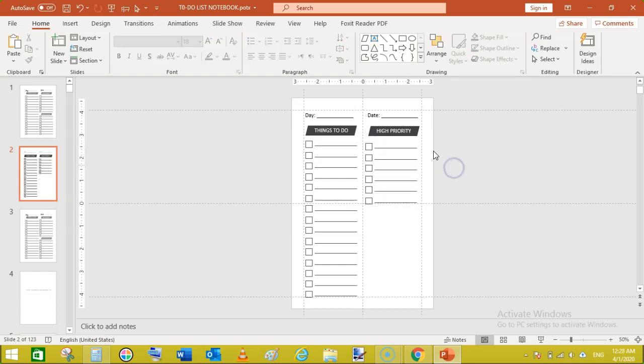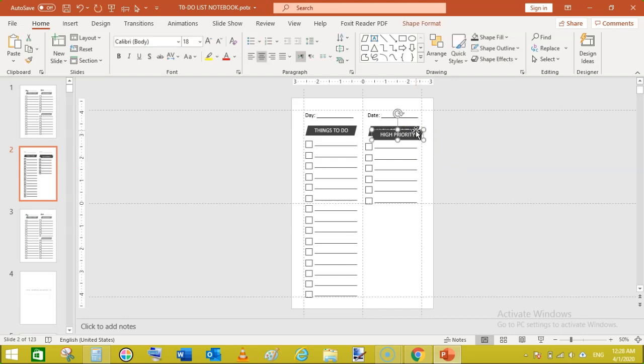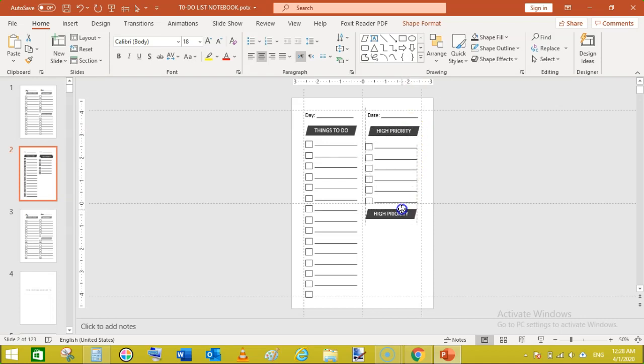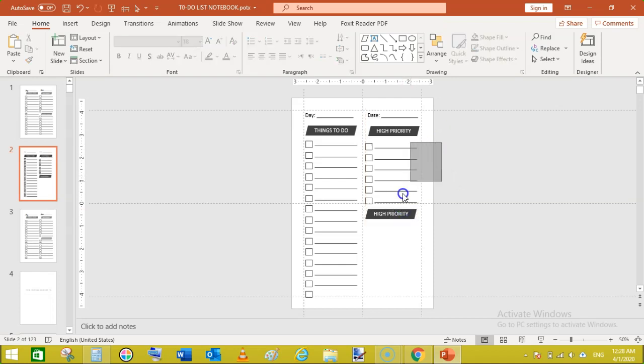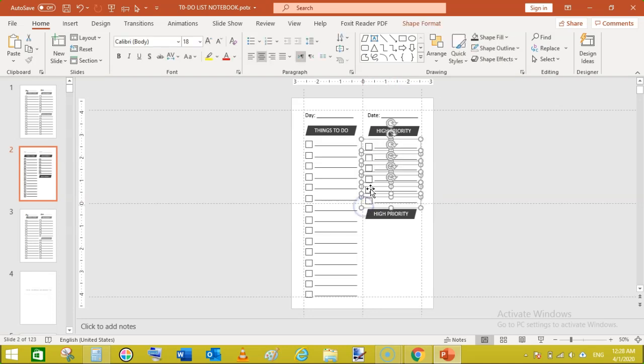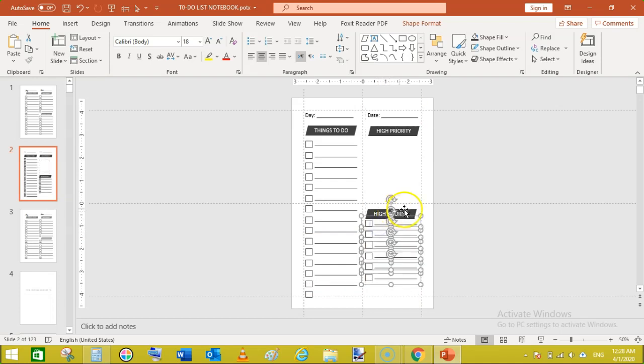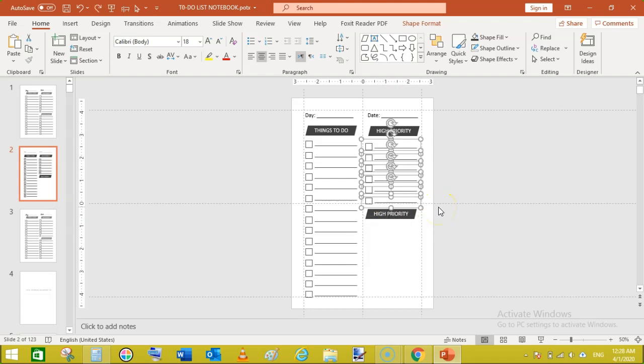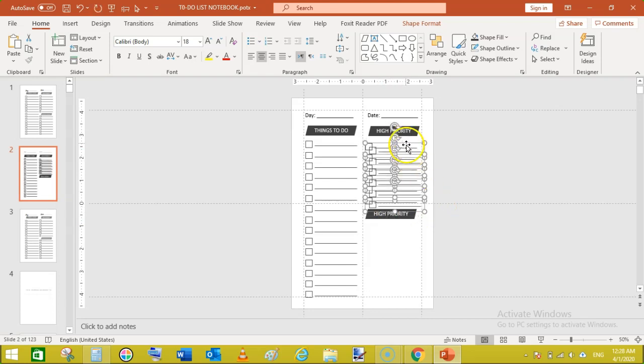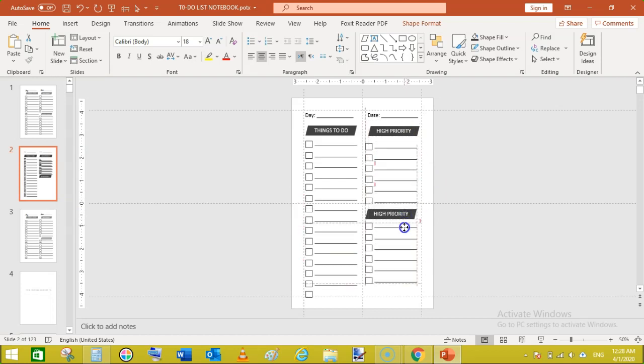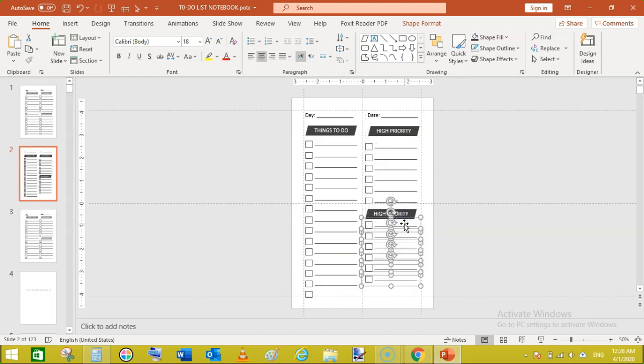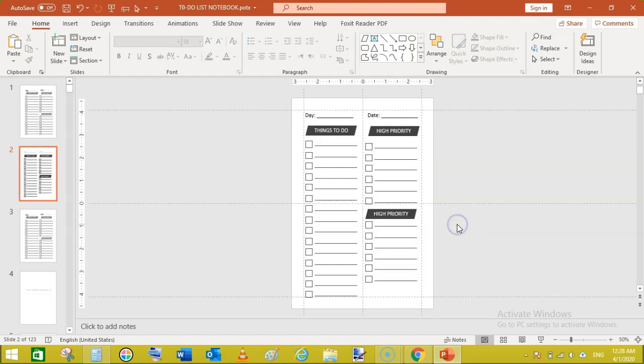Okay, now select this shape and ctrl plus D and move this here. Okay, now select these shapes, these checklists and move them here. Oh sorry, ctrl plus Z, ctrl plus D duplicate them to move them here.